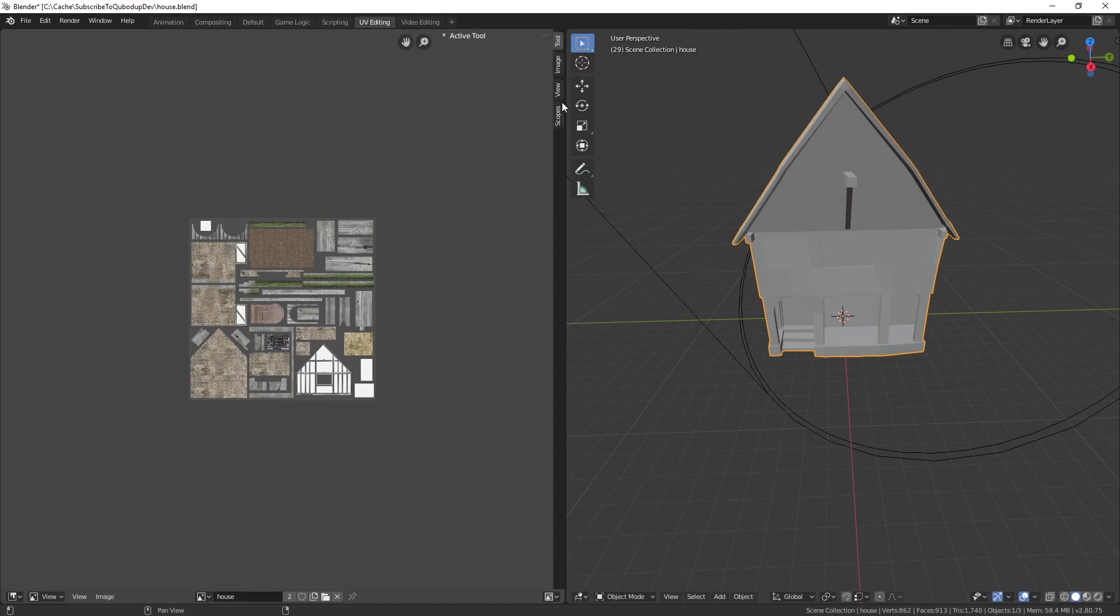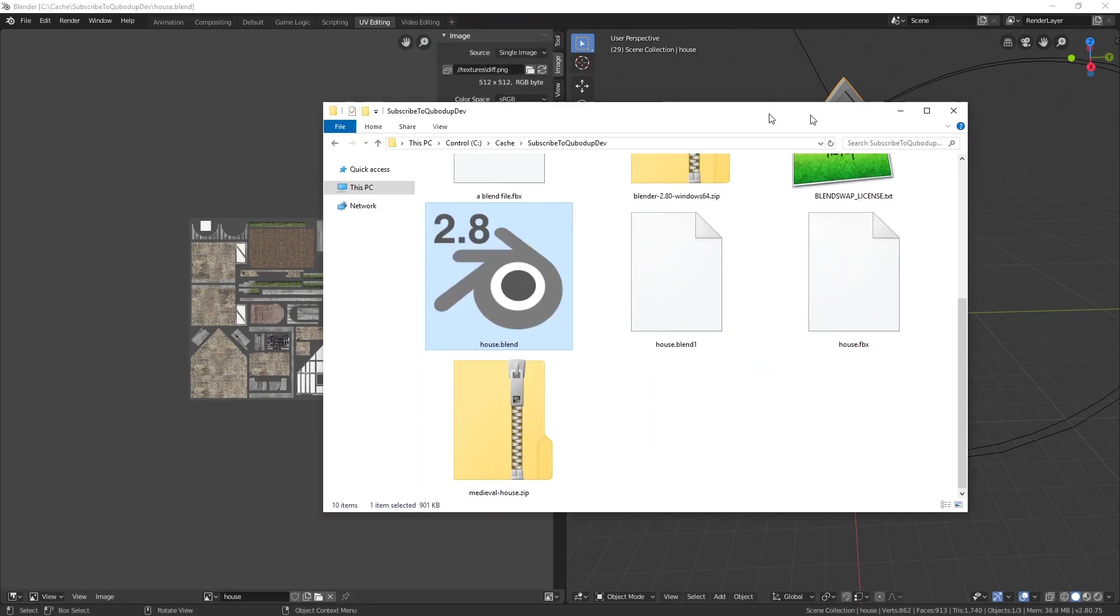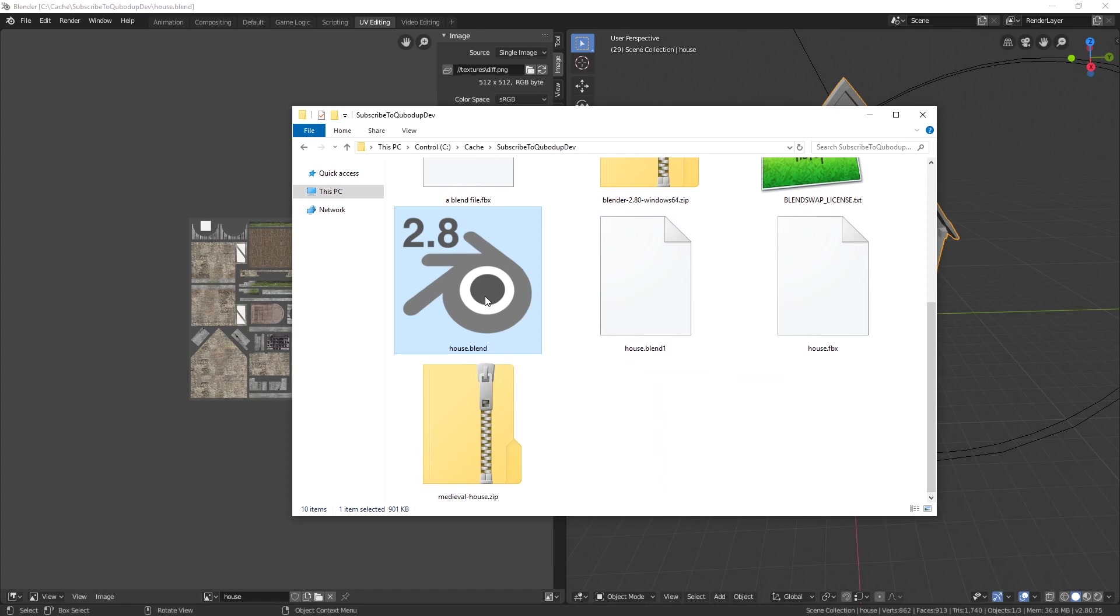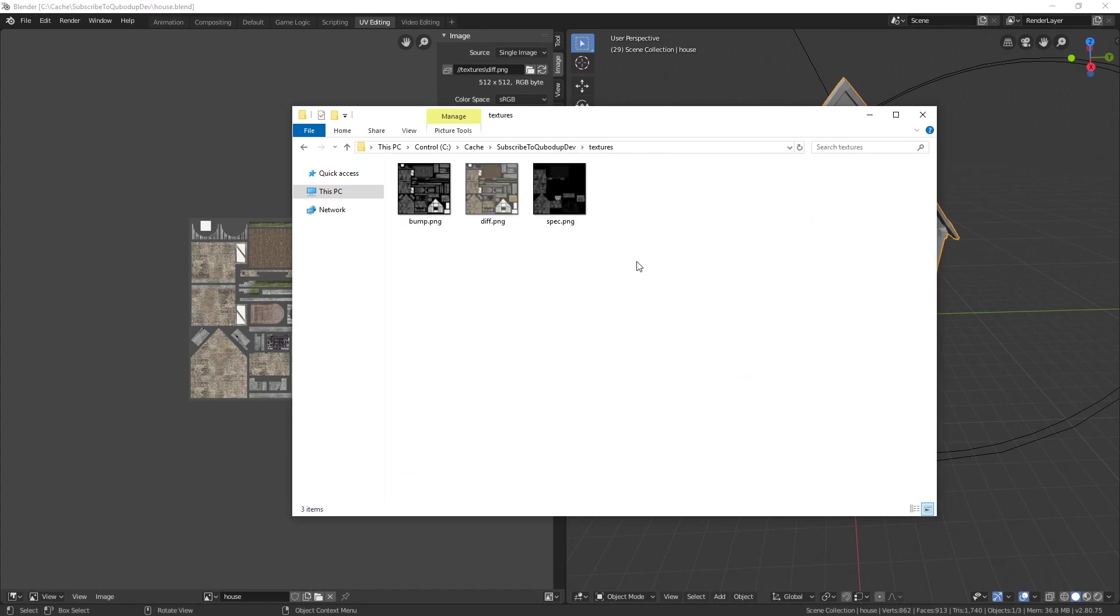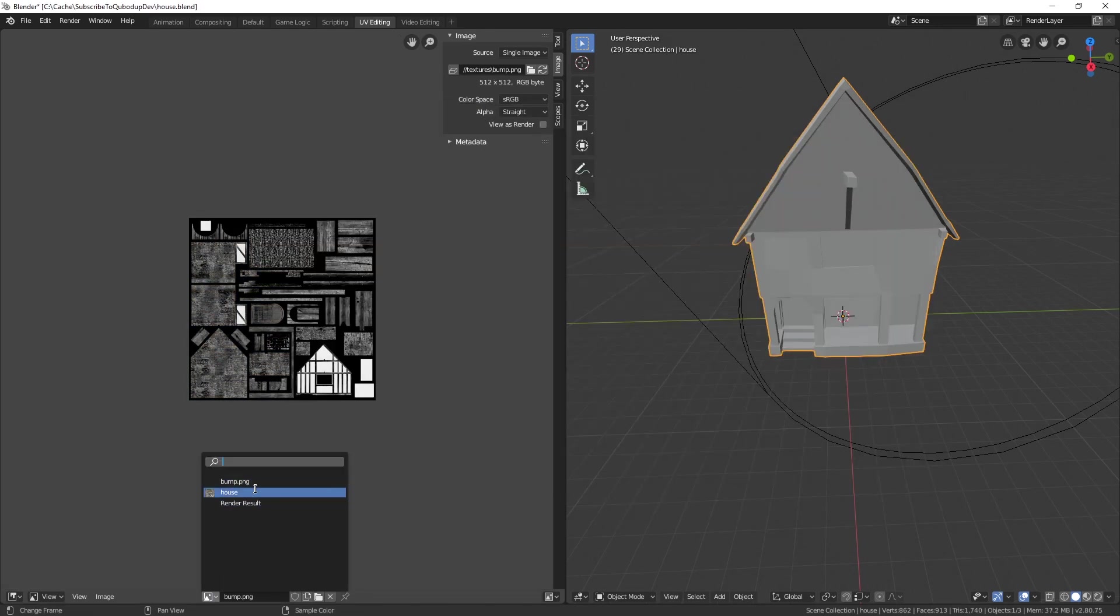Then go to image. If it's a relative path it will start with slash slash. In this case it's relative to the blend file I opened and it's in the textures folder and it's called div.png.